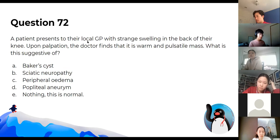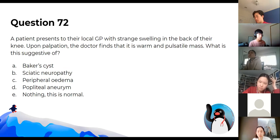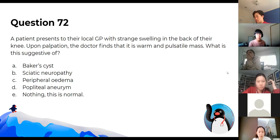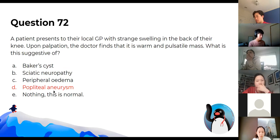Finding a warm and pulsatile mass at the back of the knee is suggestive of a popliteal aneurysm. This is separate from a Baker's cyst because Baker's cysts should not be pulsatile.